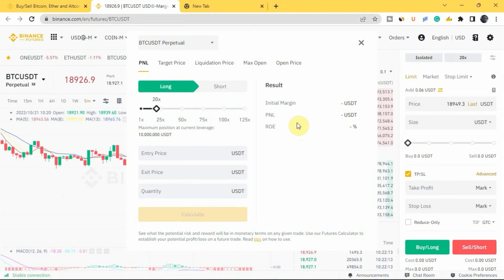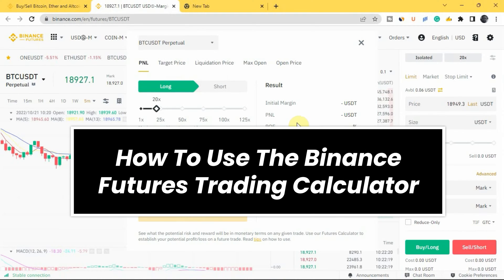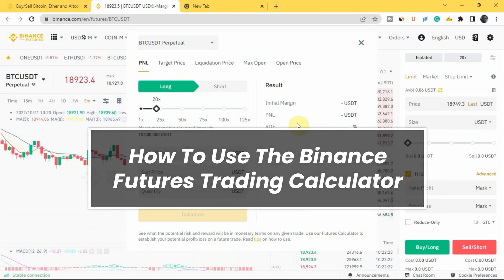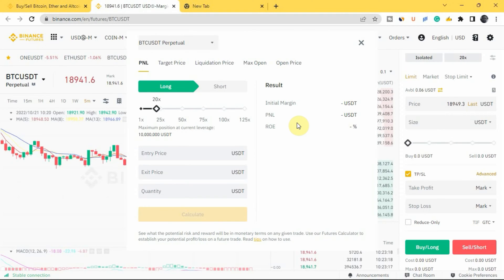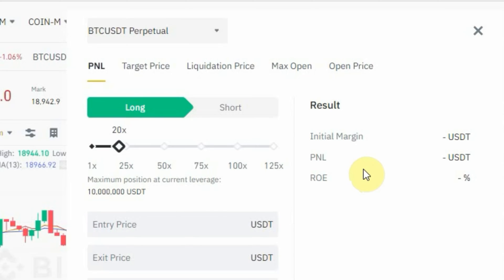Hi everyone, welcome to another video. It's Femi Alani here, and in this video I'll be showing you the step-by-step guide on how to use the Binance futures calculator. This video is going to be a complete guide for you whether you are a beginner in futures or whether you are new to the futures calculator on Binance. The Binance futures calculator is a tool on the futures page that allows you to calculate different outcomes before or after you take your trade.